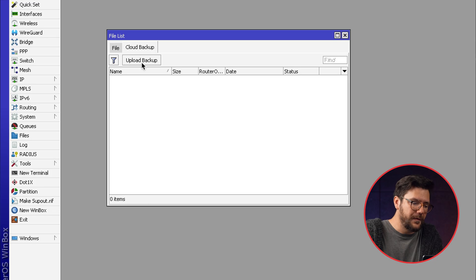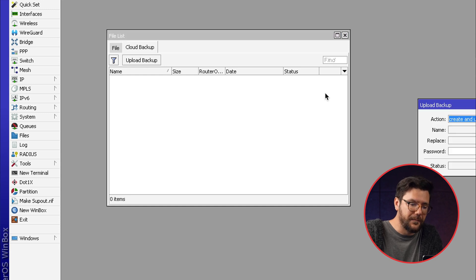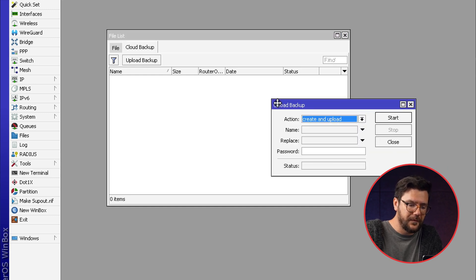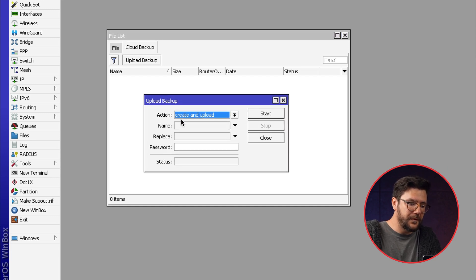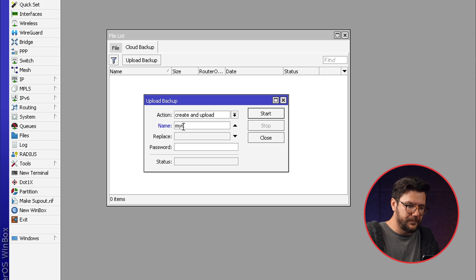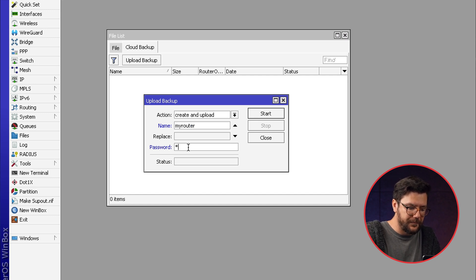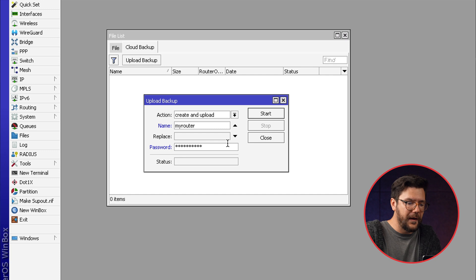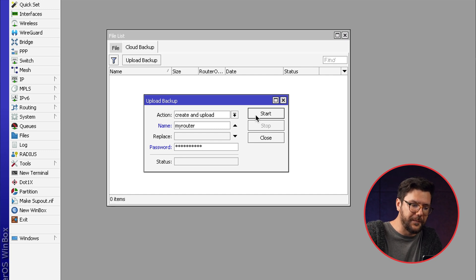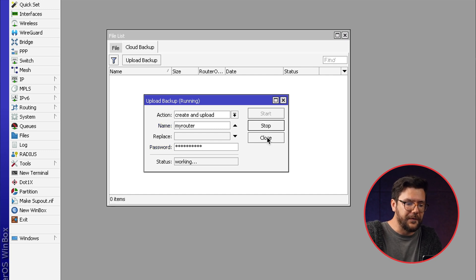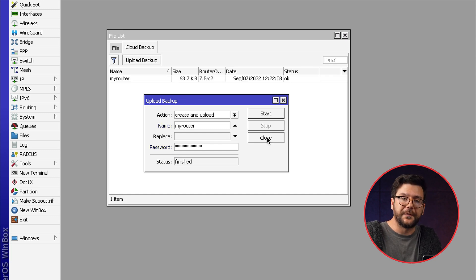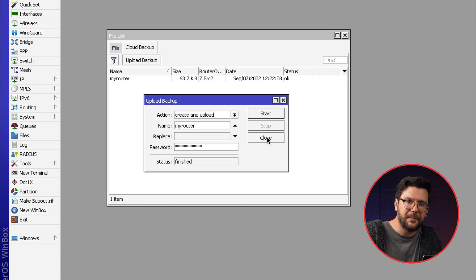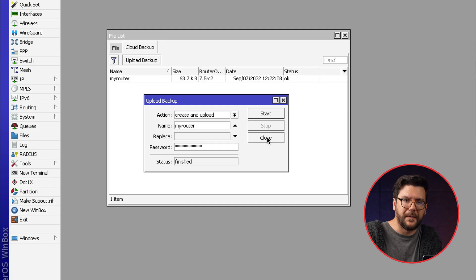If you click on the upload backup button you can provide a name and a password. And what happens now if you click on the start button, the router will save a backup of your running configuration and upload to MikroTik servers. It's encrypted. This is why you have to provide a password. It's mandatory.